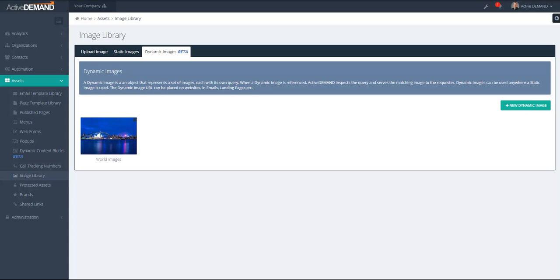A dynamic image has a URL. This URL can be used wherever you are using any type of image. When the image is referenced from any external client, ActiveDemand will look at the context query and serve up the correct image based on the context that has been presented to ActiveDemand.